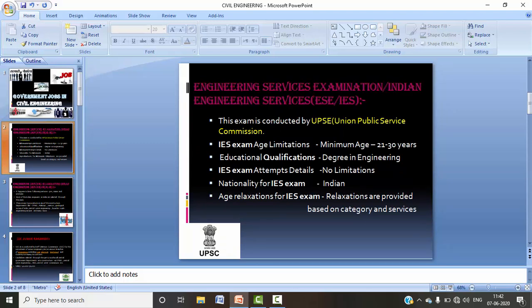First of all, let's discuss the Engineering Services Exam, which we call IES — Indian Engineering Services. This exam is conducted by UPSC, the Union Public Service Commission, and there are certain requirements to be eligible to apply for this exam.